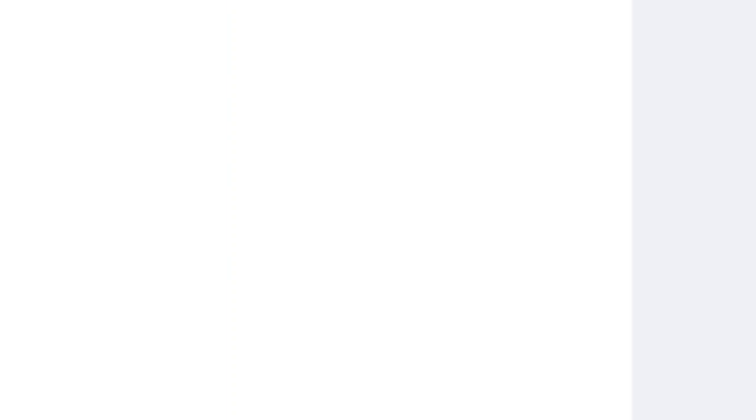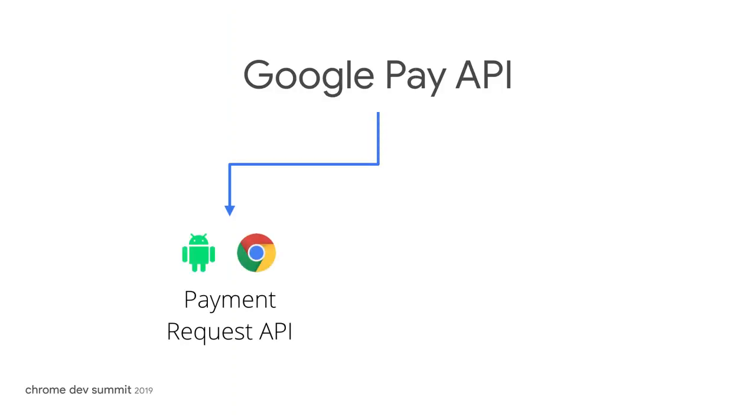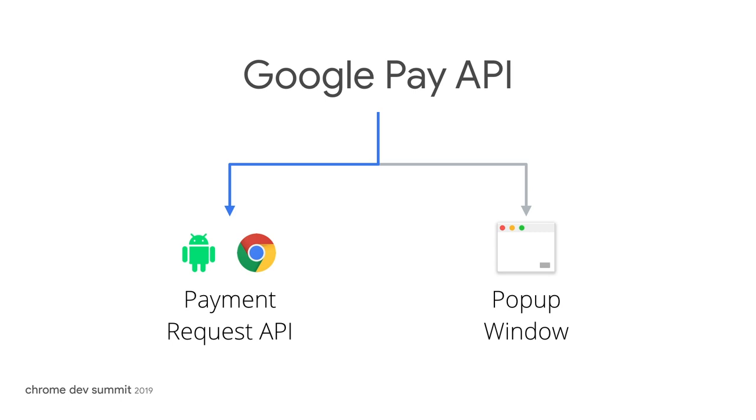Payment app creators can use the Web Payment Standard to deliver a better user experience. The Google Pay JavaScript library leverages the Payment Request API to provide a native experience on Chrome for Android, with a native experience rolling out soon on Chrome for desktop.